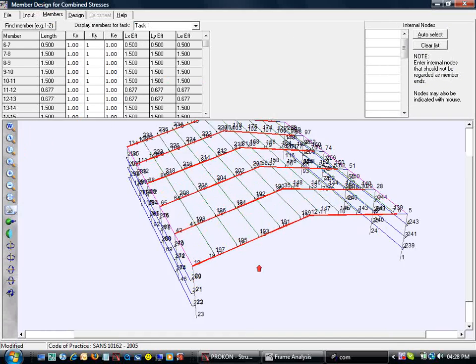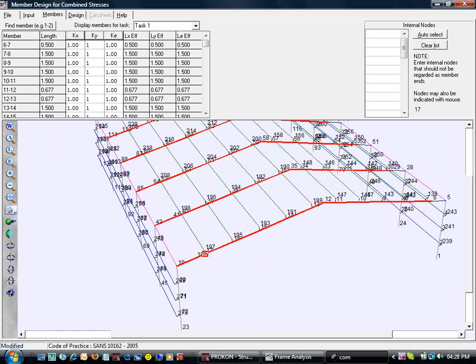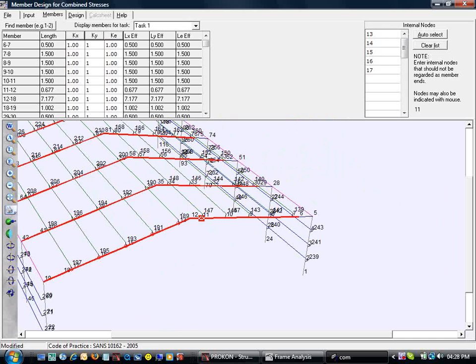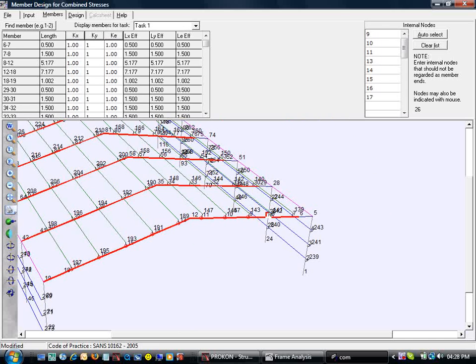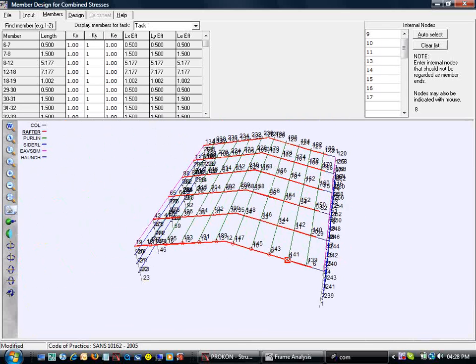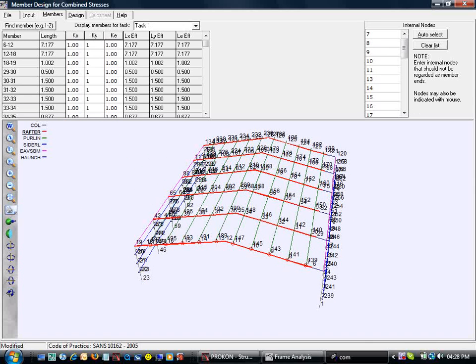In the members tab, we can isolate nodes to get the desired effective length in a member. To take the out-of-plane fixity effect of the purlins into account, we changed the y-effective length factor to 0.2.